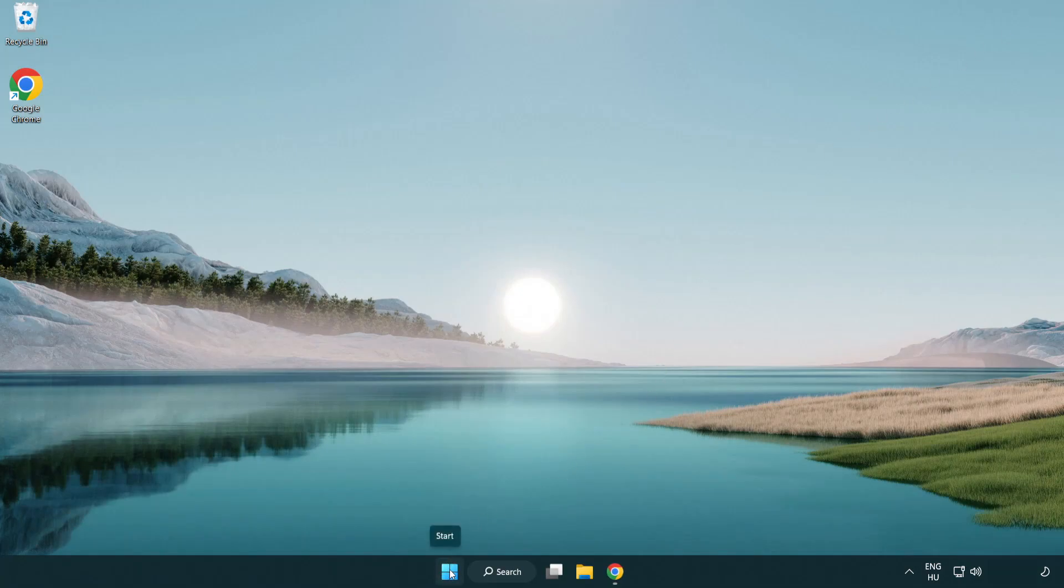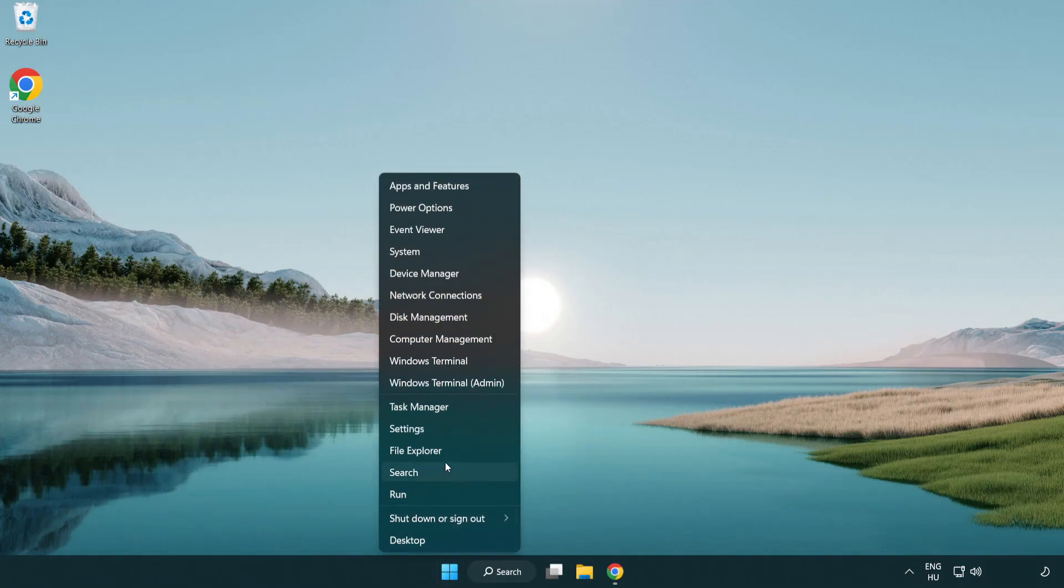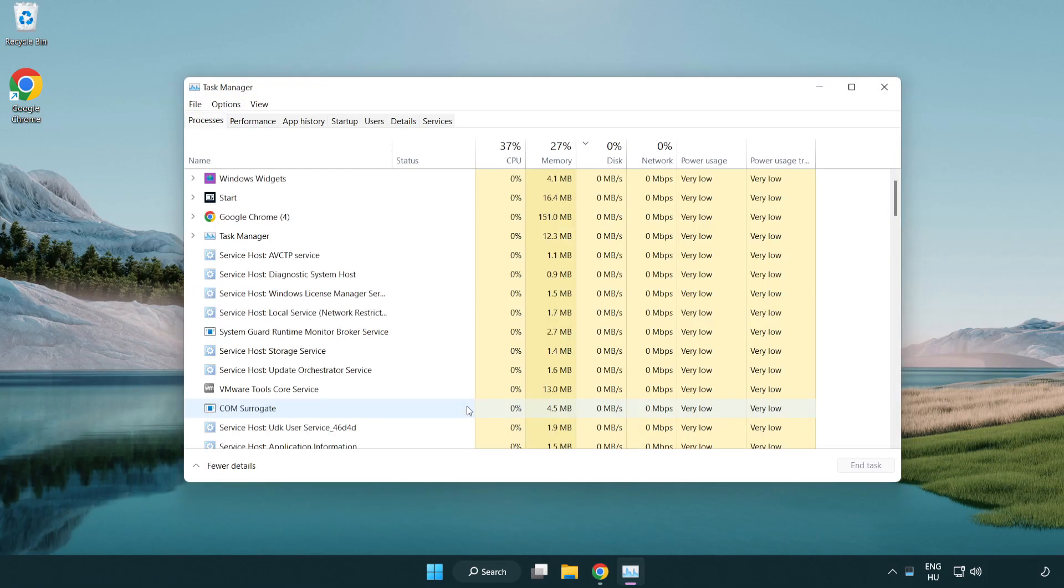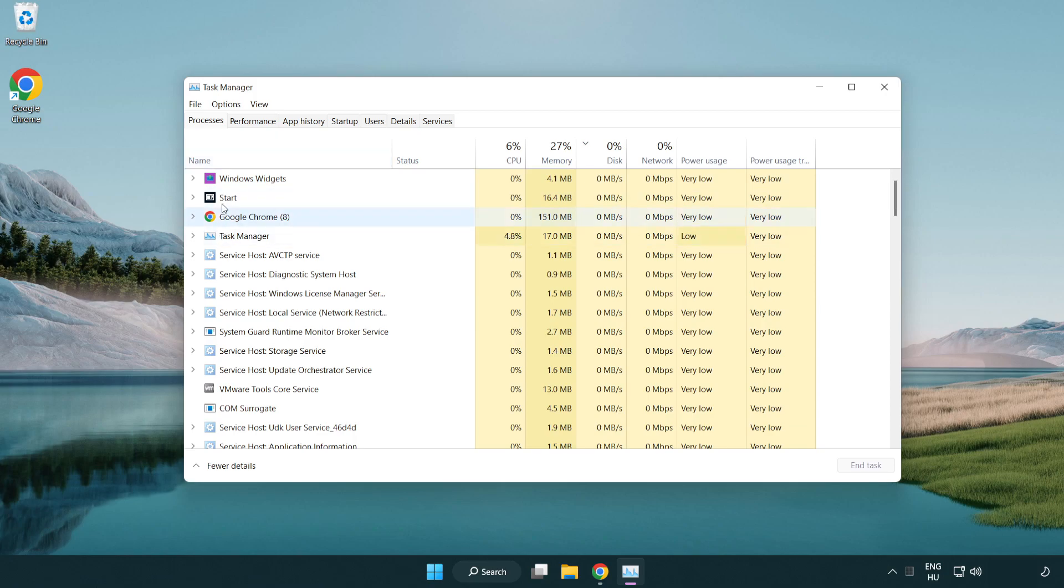Right-click the start menu and open task manager. Close not used applications.